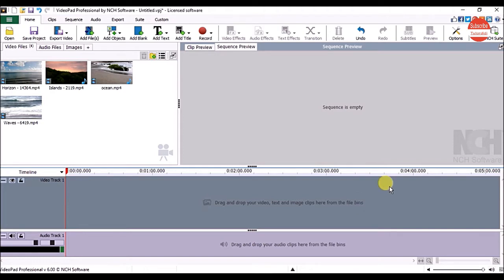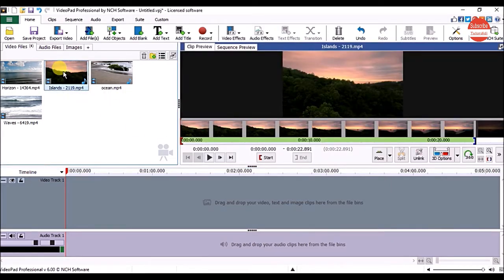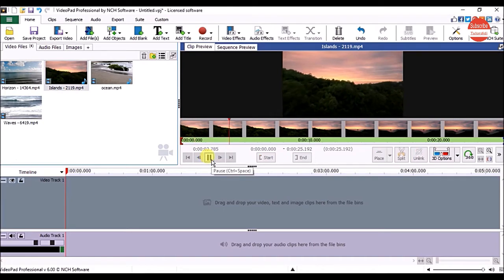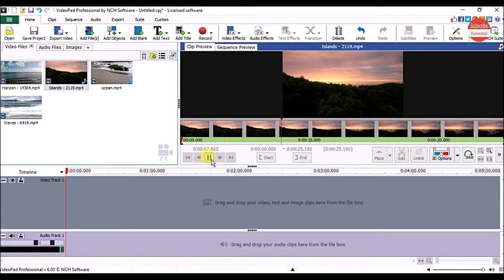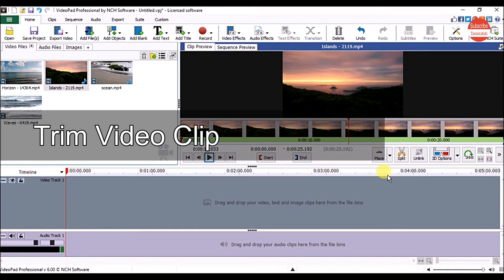First, let's see how to trim the video clip. For that, click on the clip in the bin and it will open in the clip preview panel. Click on the play button to check it.